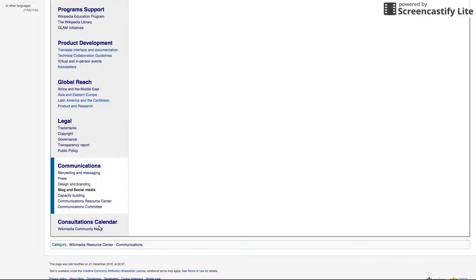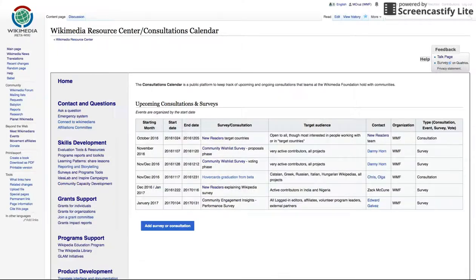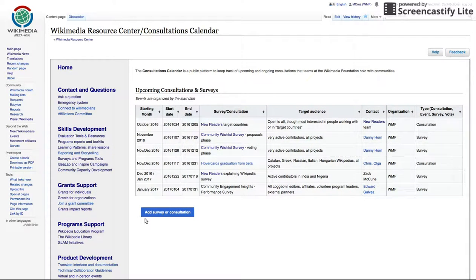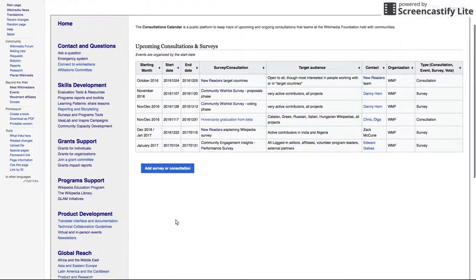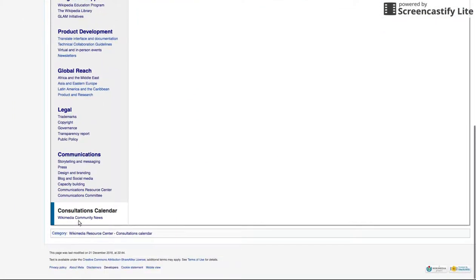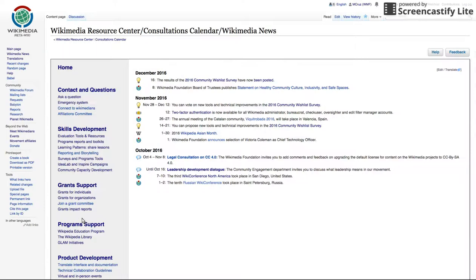Consultations Calendar: the consultations calendar is a one-stop look at important surveys, consultations, and votes happening within the Wikimedia movement. Be aware of what is coming up and engage in consultations to help shape the future of free culture and open knowledge. Under this tab, you can also find Wikimedia news to learn about what is happening in other parts of the world.